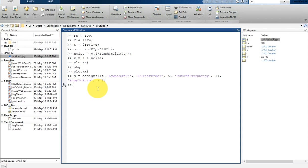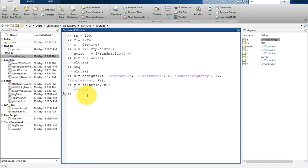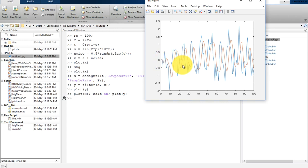After this we apply our filter by calling filter with d and x as input parameters to get y. Let's plot x and y together — hold on, then plot y. You will see that x, the input signal, has a lot of noise, but y has been filtered. However, there is still some noise remaining.